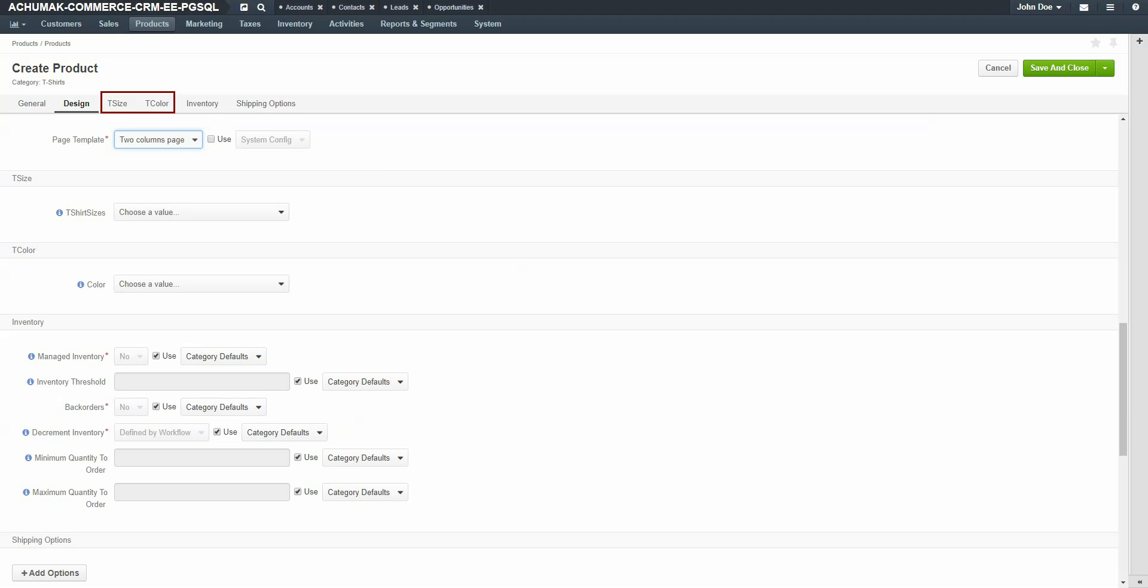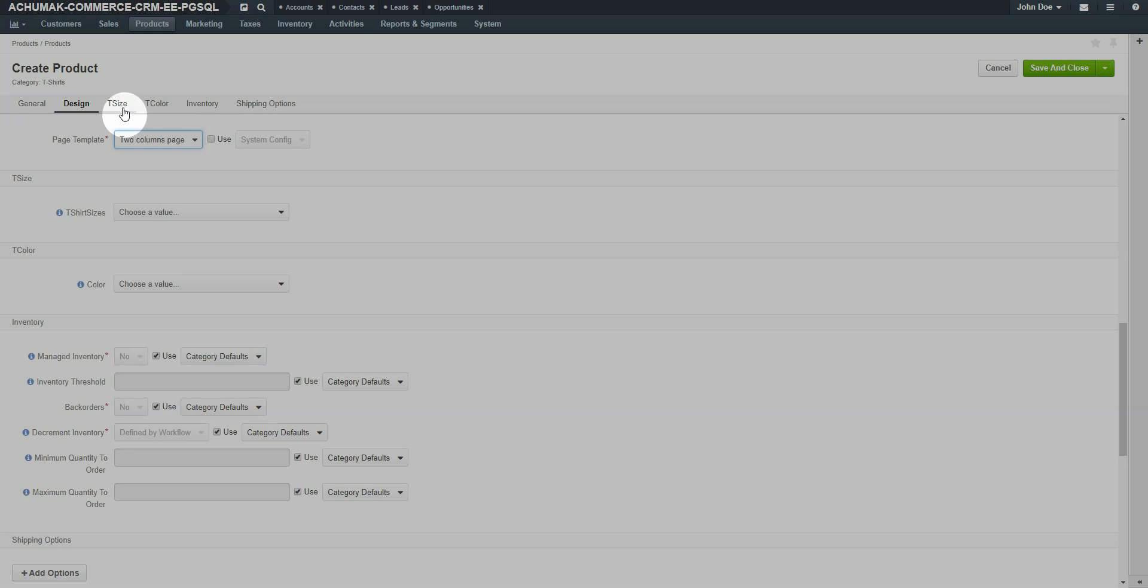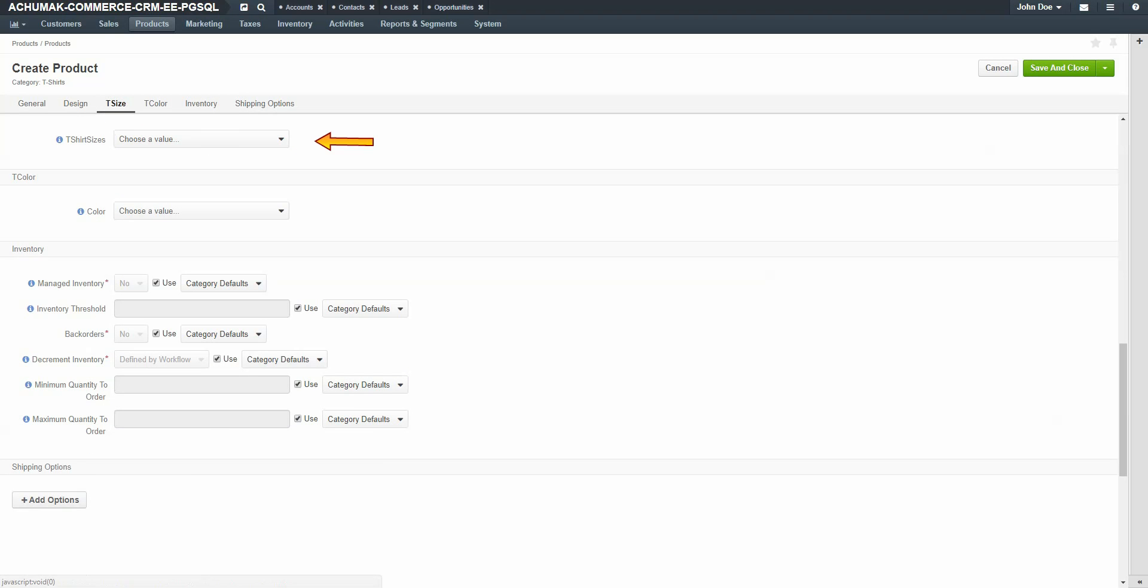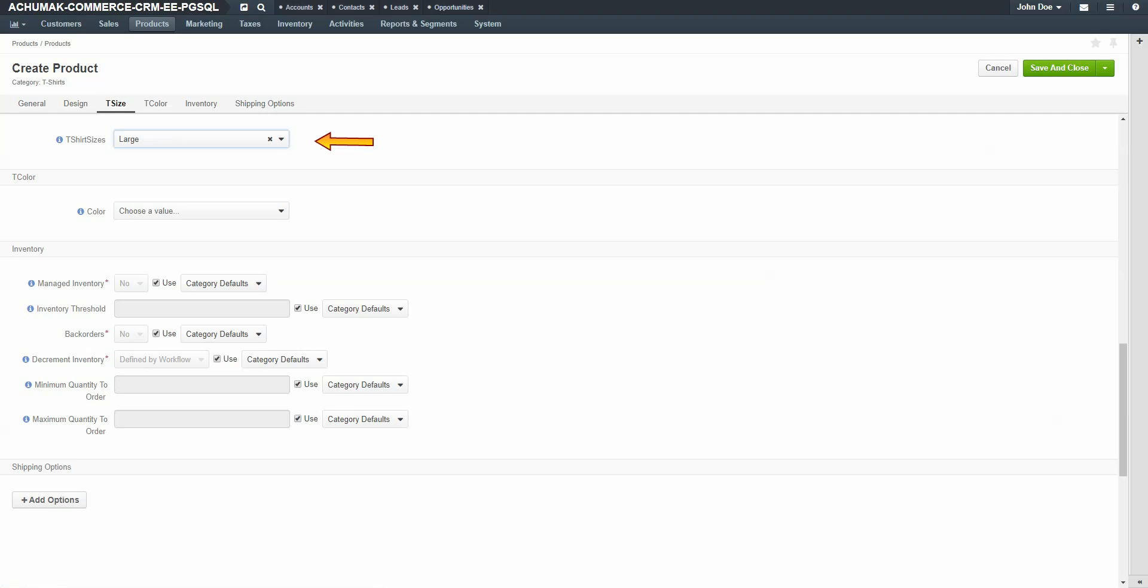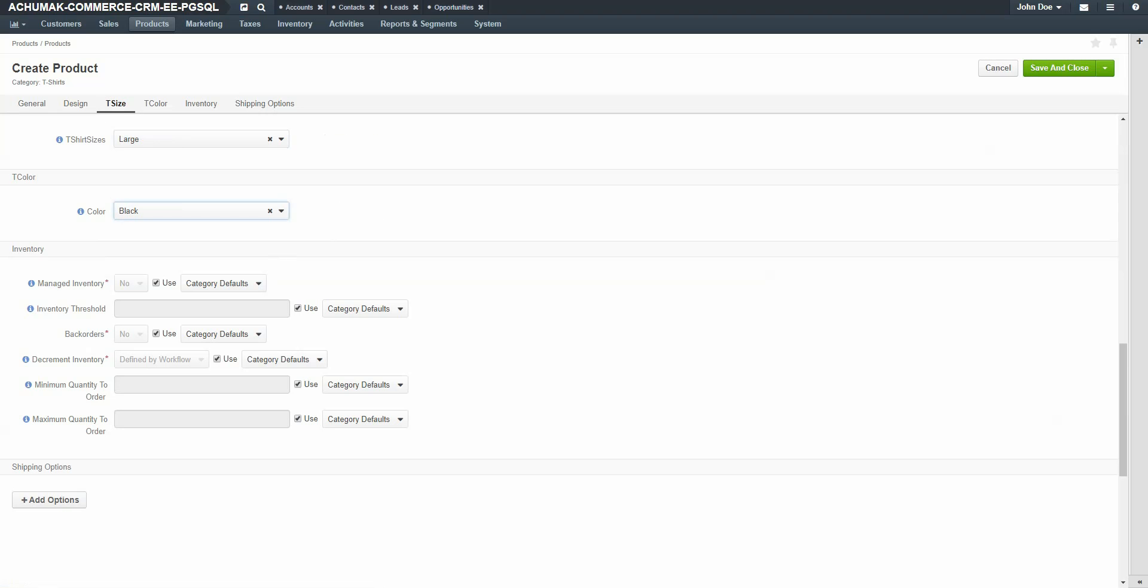As you can see, across the top of our menu we have configuration options for both T-size and T-colors. This is because when we created this product, we added it to the T-shirt attribute product family, which has those two configurable options. If we had added additional options for this shirt, they would also display as menu options on the product. Click T-size and use the drop down to select a size. For our demonstration, we're doing a large black T-shirt. Select a size large. Next, select the color.